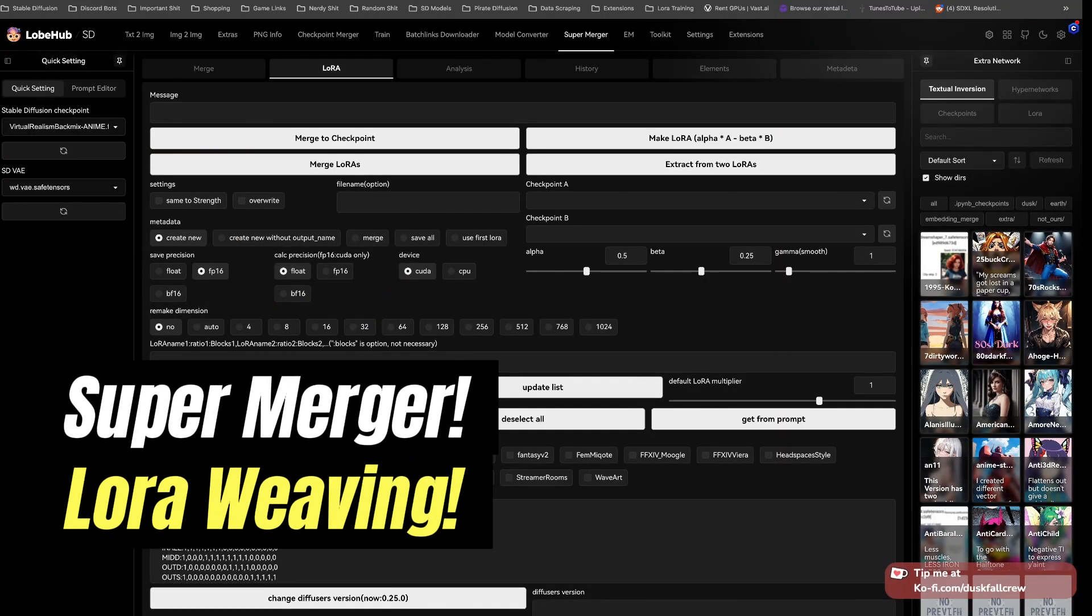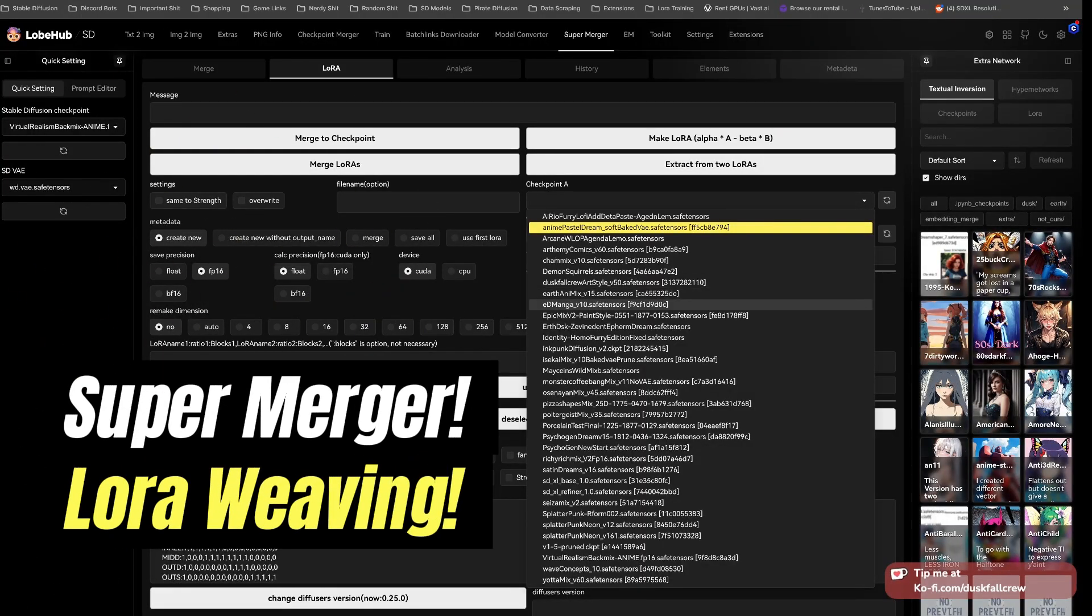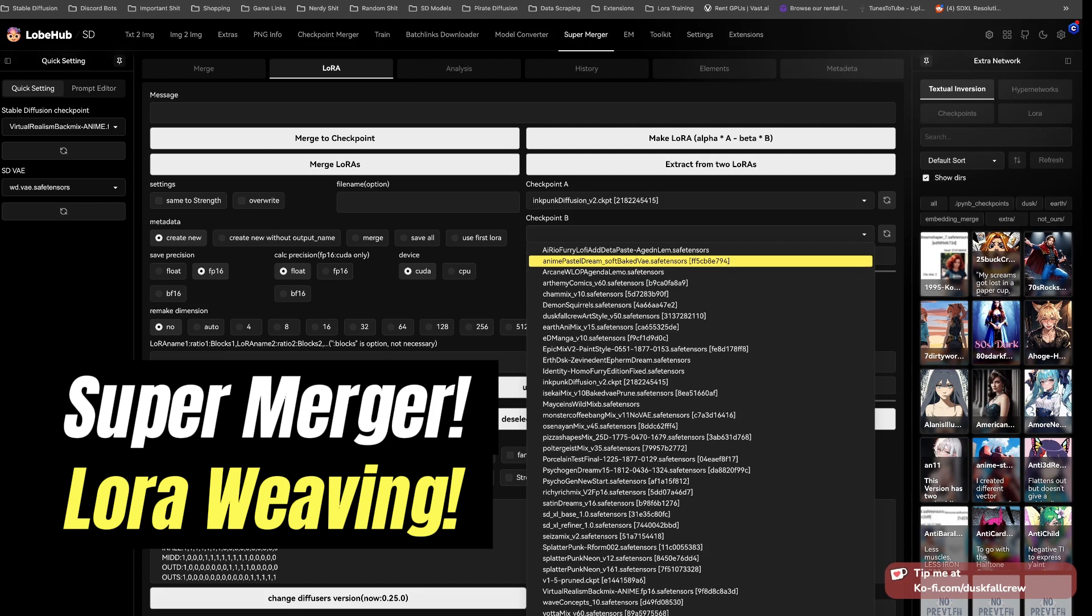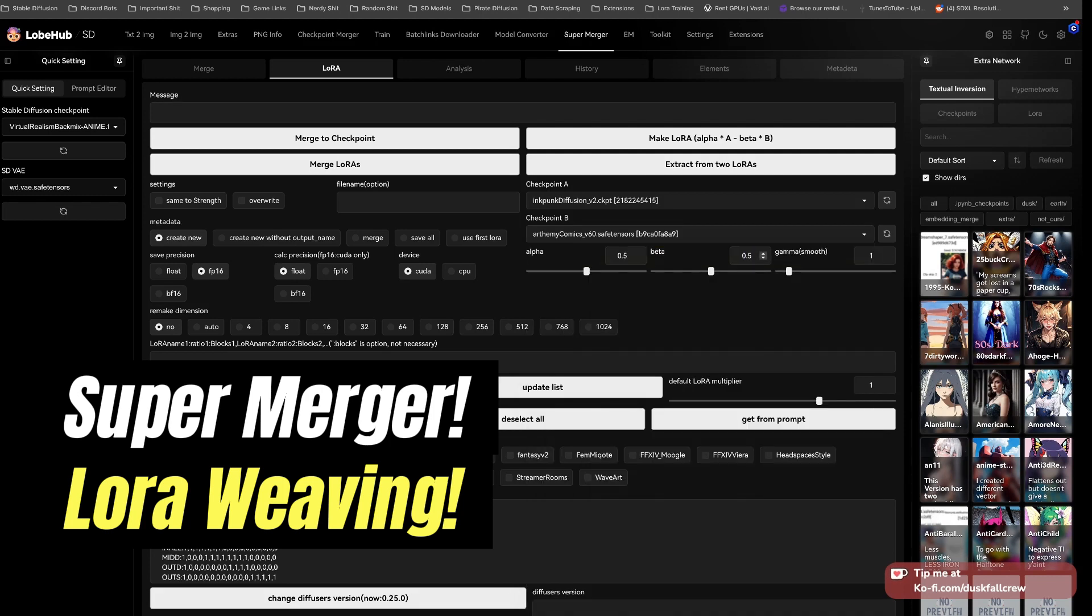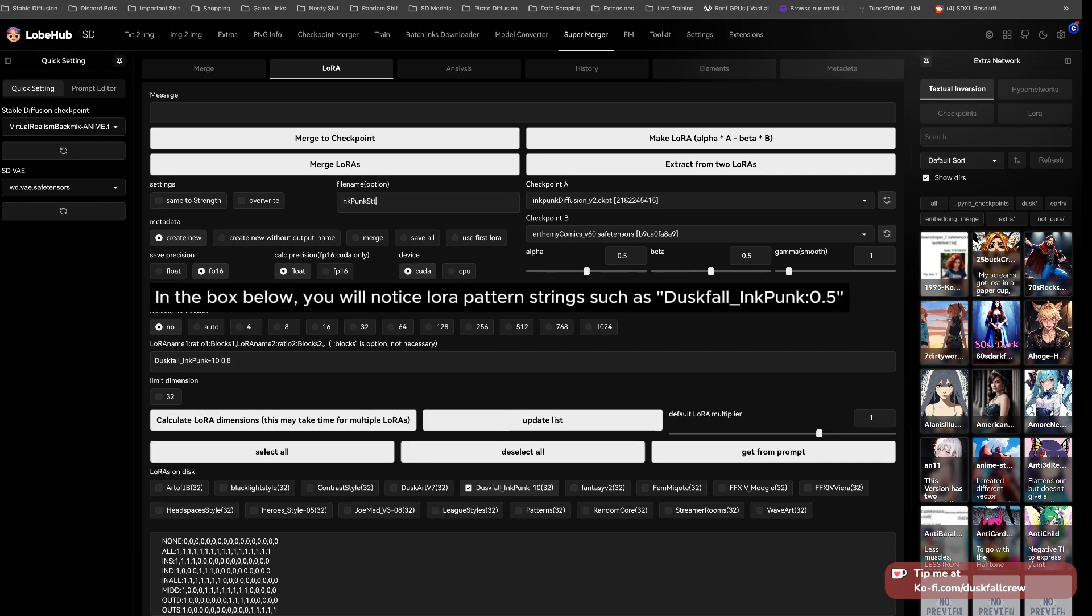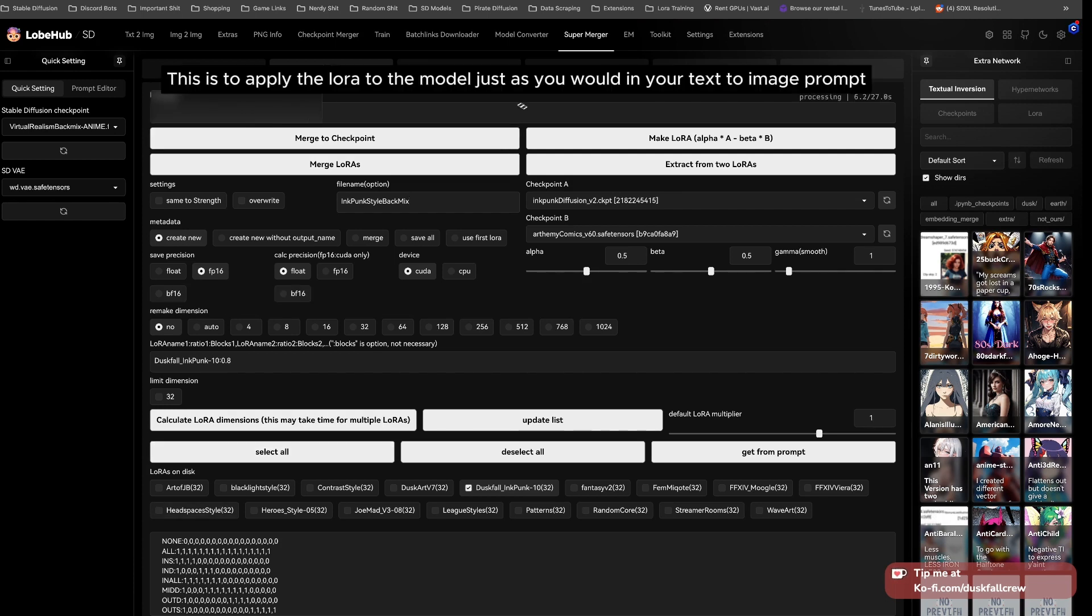Super Merger, Laura Weaving! In the box below, you will notice Laura pattern strings such as Dust Falling Pump 05. This is to apply the Laura to the model just as you would in your text to image prompt.